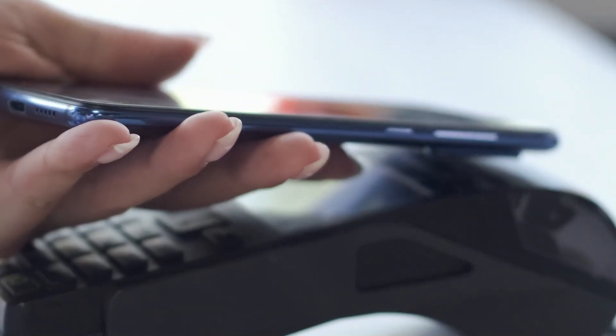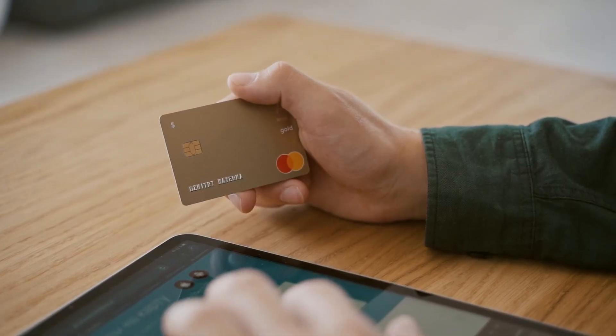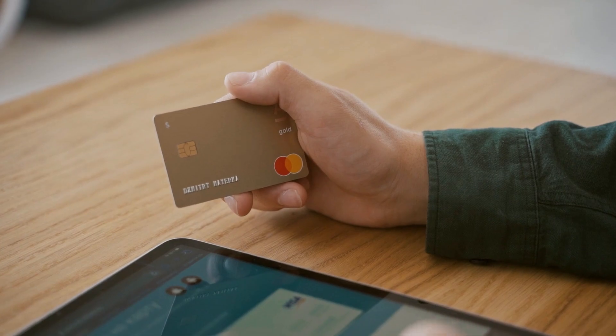Imagine making transactions with a simple wave of your hand. No wallet, no cards, just pure convenience.